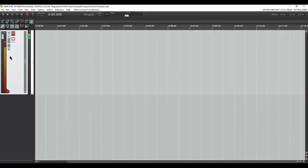Hey, Mark Chen here. Hope everything's going well. Want to do a quick video on synchronizing audio to video in Reaper. Three scenarios we're going to cover.